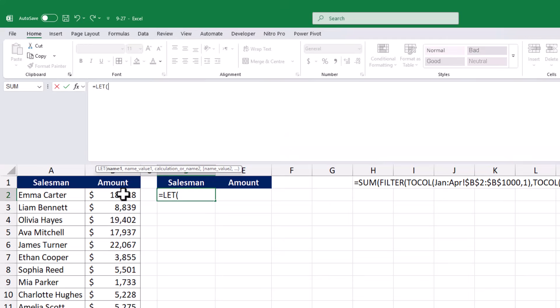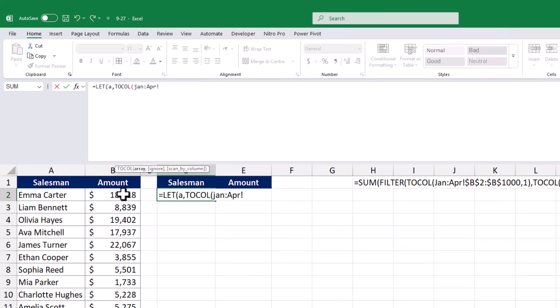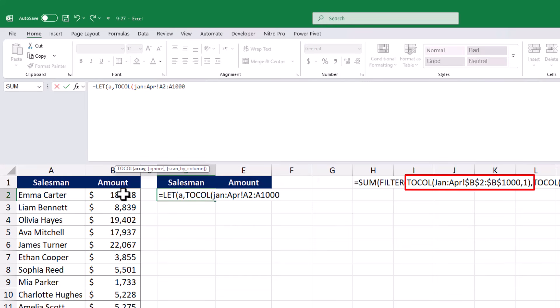Using the LET function, I will start by defining variables. First, I will define A and B as variables to combine the data ranges for the salesman names and sales values from the different worksheets, just like we did in the previous method.